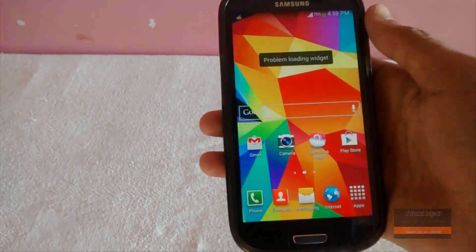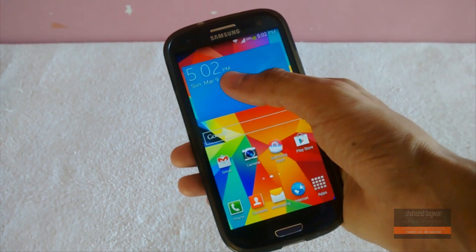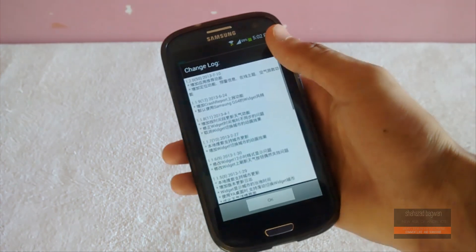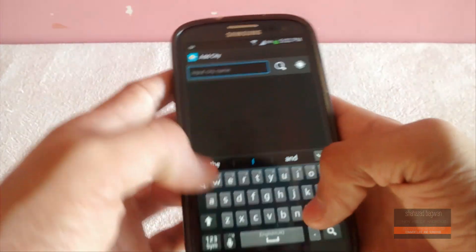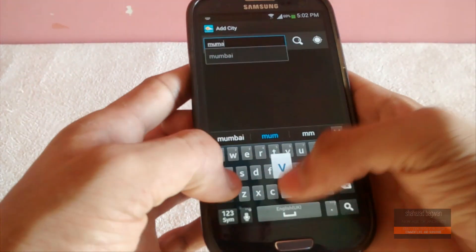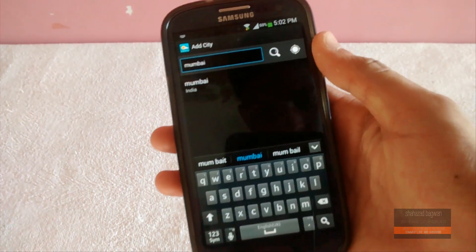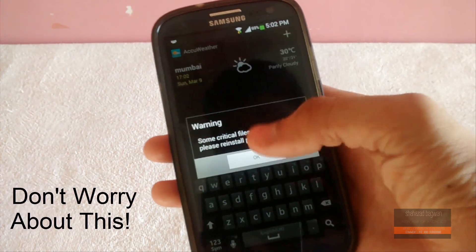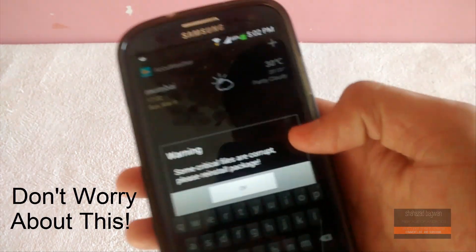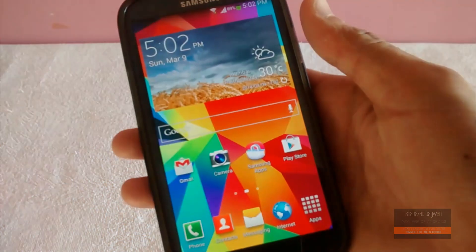The next thing you have to do is connect to your internet connection and click on 'Add City'. You will see a Chinese-style changelog — don't worry about it, just tap on it, click the search button, search for your city, add your city, and you are ready to go.